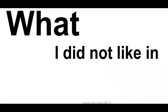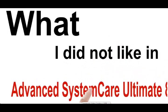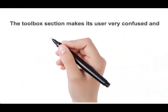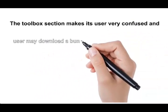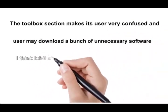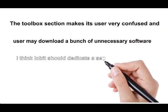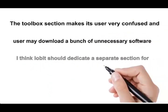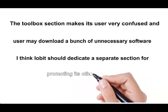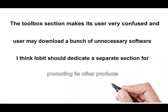What I did not like in Advanced SystemCare Ultimate 8: The Toolbox section makes its user very confused, and users may download a bunch of unnecessary software. I think IObit should dedicate a separate section for promoting its other products.